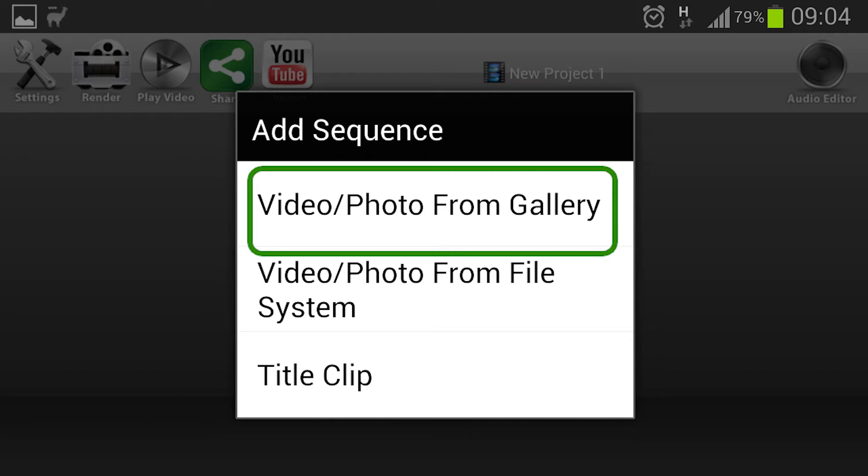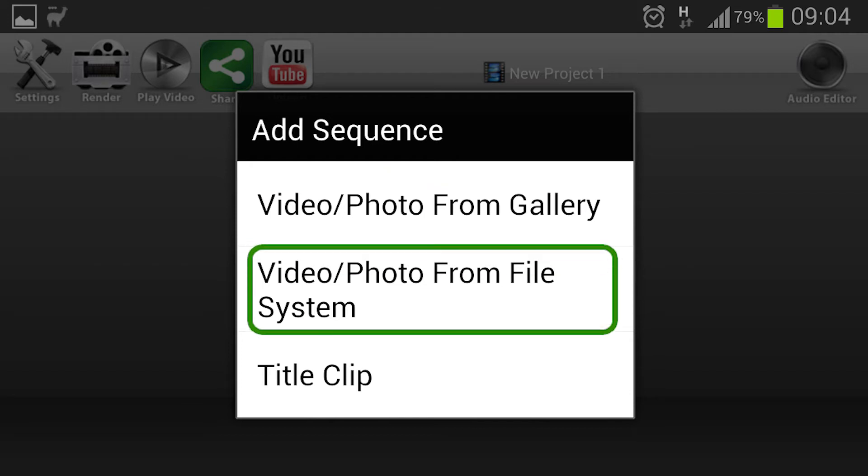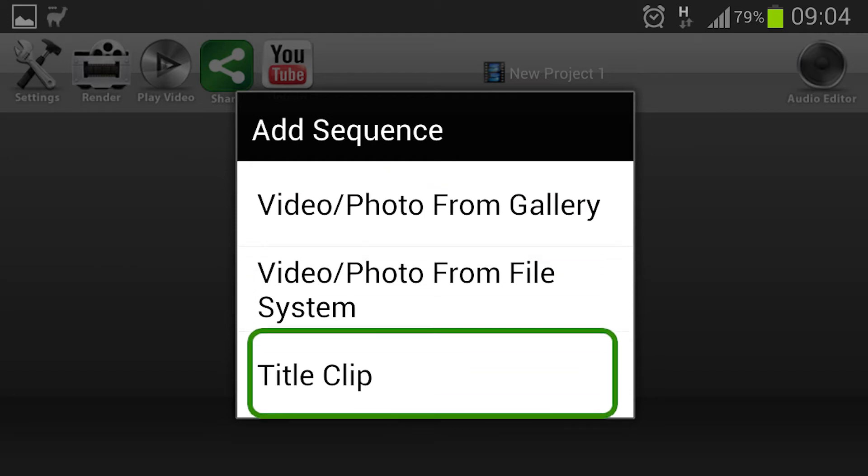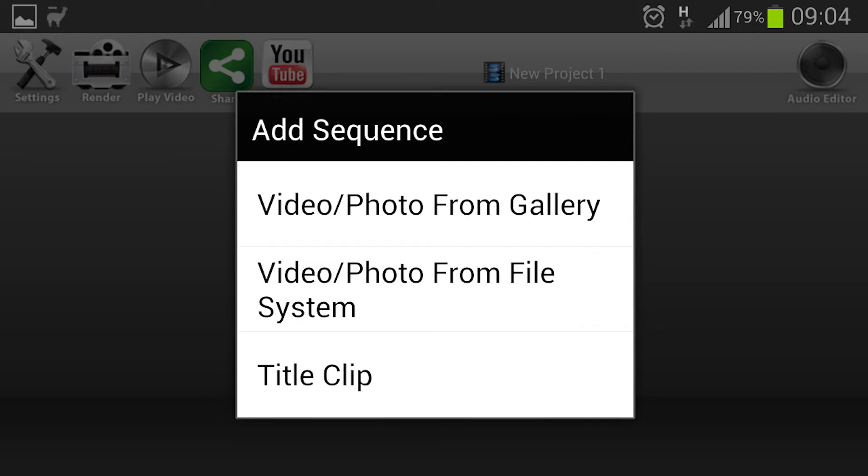You have the video photo from gallery, video photo from file system or the title clip. And as I want to start with writing out what the video is going to be about I'm going to select the title clip to start with just presenting what's going to be in the movie.